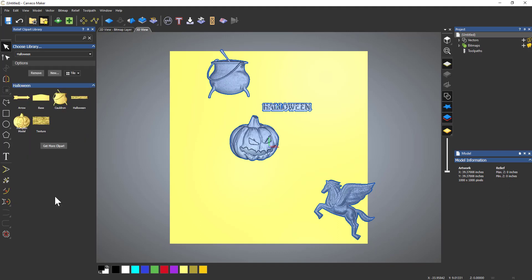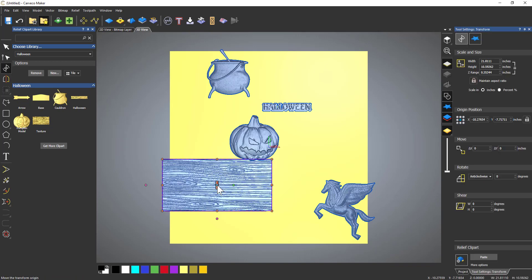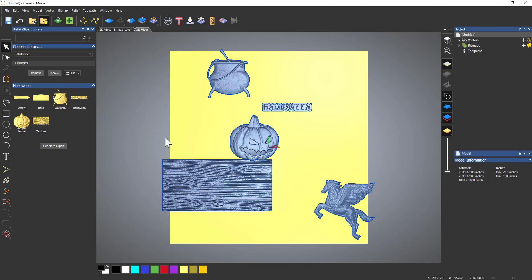OK, so that's how you import reliefs into the relief clipart library. Now for them to show up as this yellow color, they need to be newer reliefs. If they are RLF9 rather than RLF, then they'll show up like a grayscale color in there. And also this won't work with STLs or any 3D files - it's just RLF files, so just relief files.